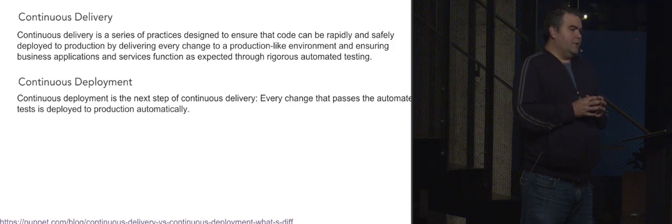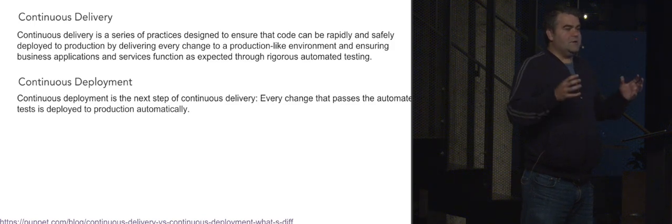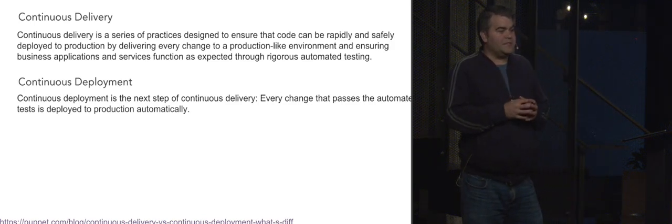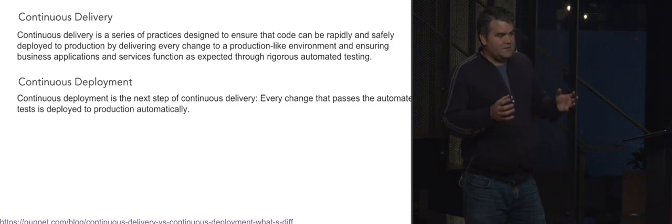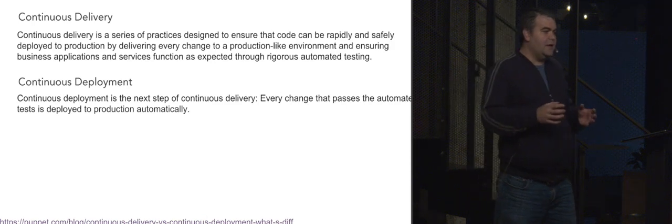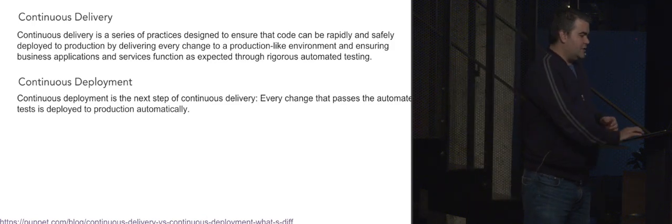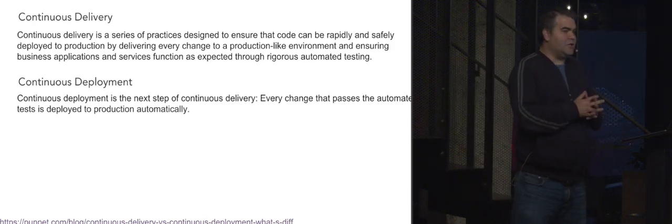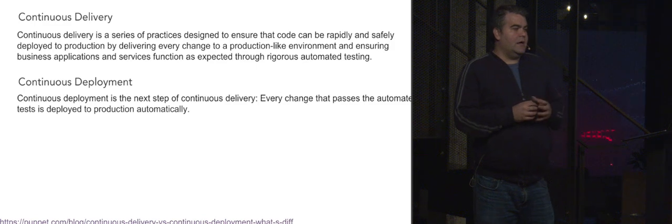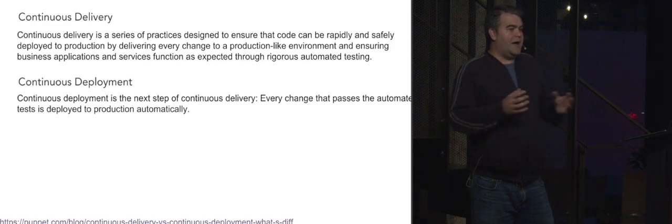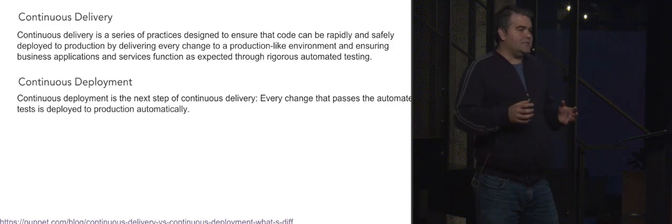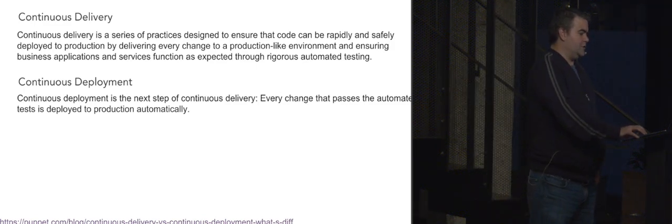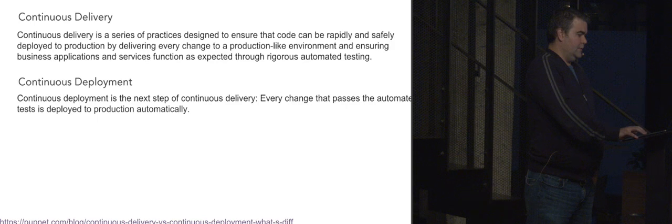Then we look at continuous deployment. Continuous deployment is the next step of continuous delivery. That means that every change that passes automatic tests is automatically deployed to production. So to get to continuous deployment, we knew we needed to test in production. We began looking for ways to automate metric-based deployments in Spinnaker.